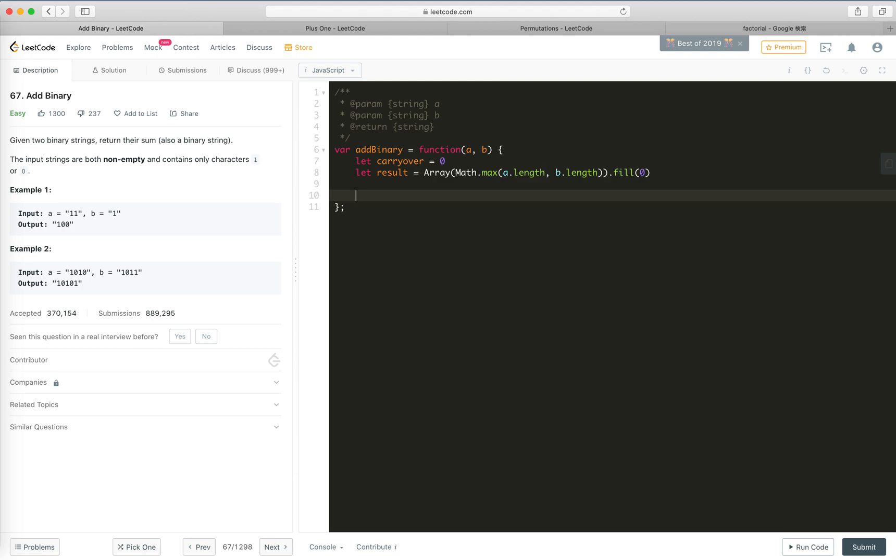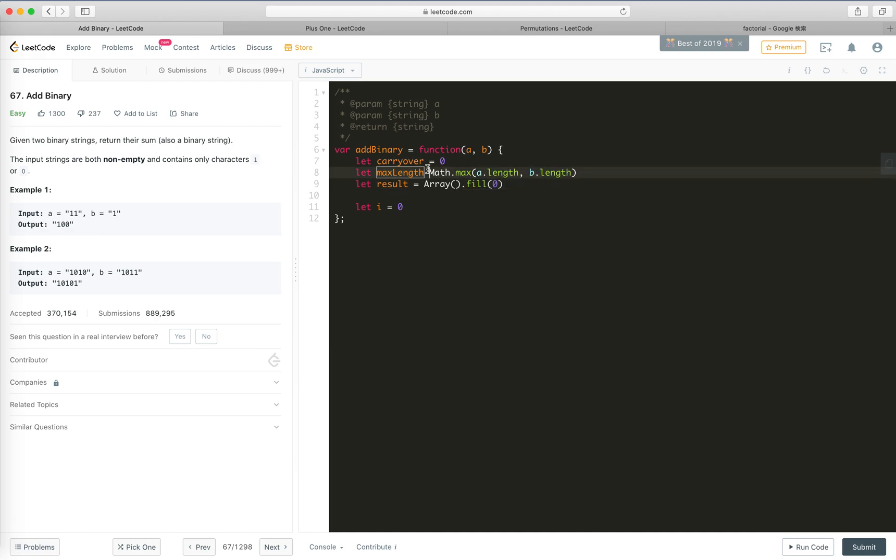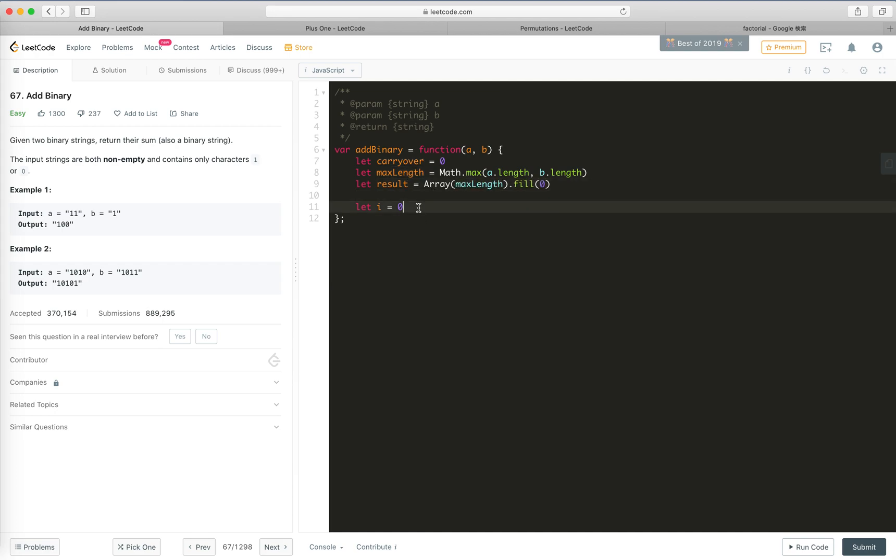Okay, so let's, i equals... okay, let's we should do something like this: let maxLen equals this, and initialize result, it's all zeros, and let i equals 0, means...